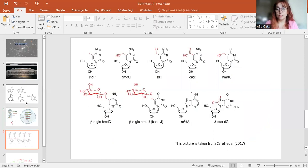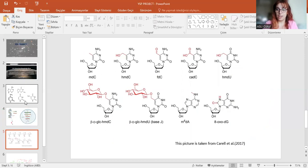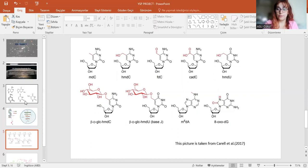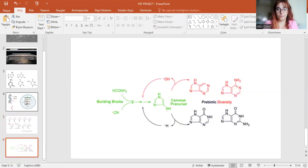Other than the native bases, there are also non-canonical bases that regulate gene expression. As we can see from this slide, these are a few examples of them.